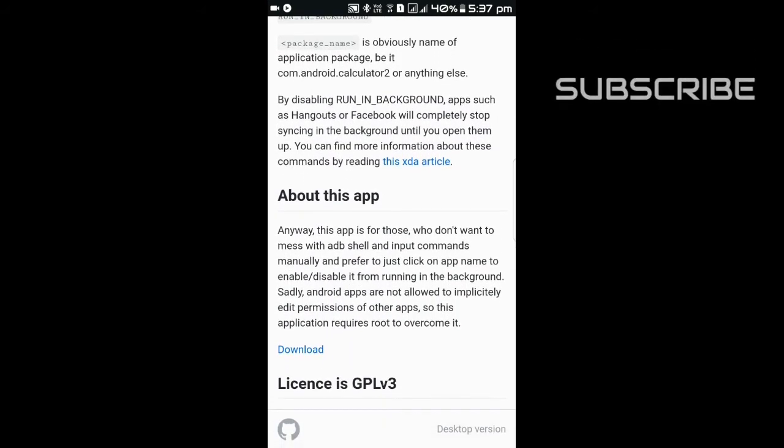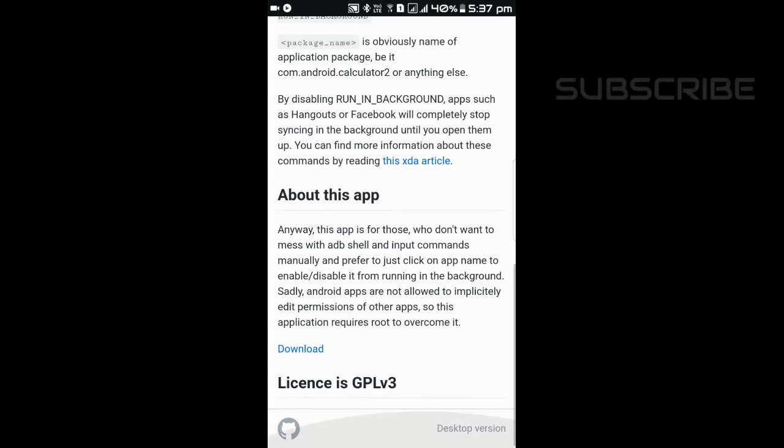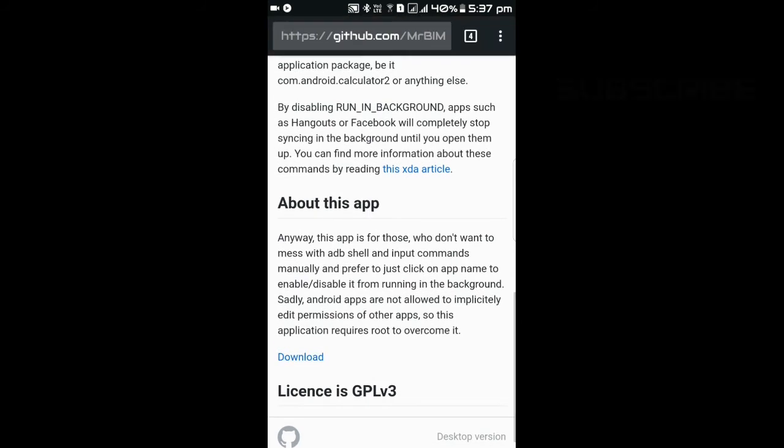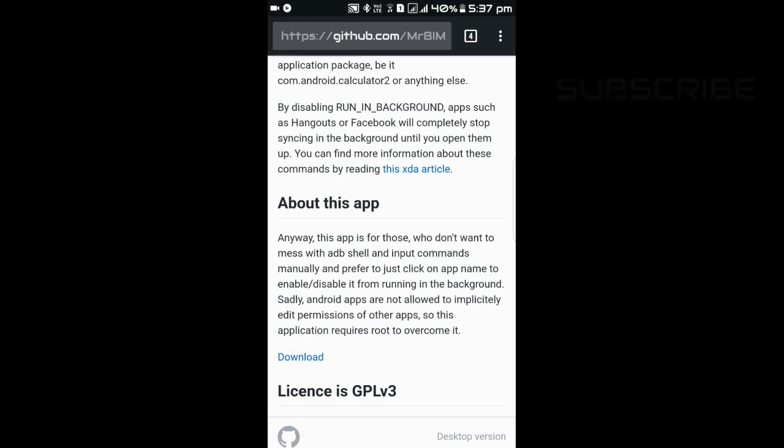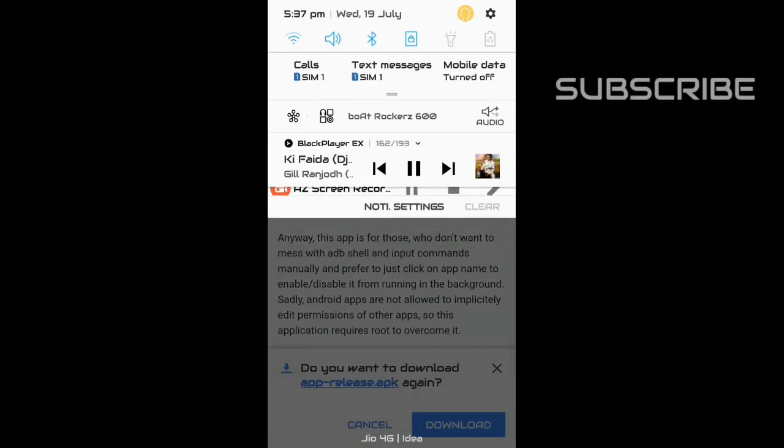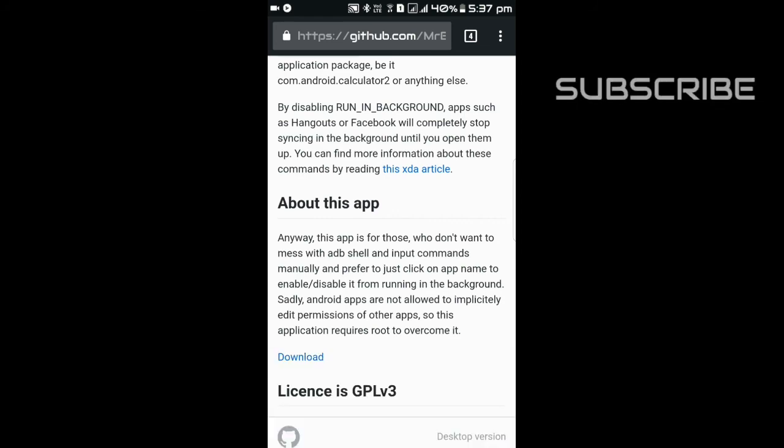This app is from the site github.com. You can download this app by clicking on download shown in the browser. So this is it guys.